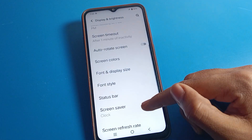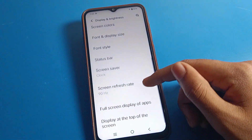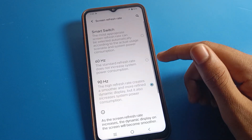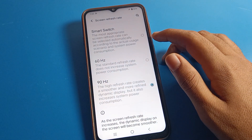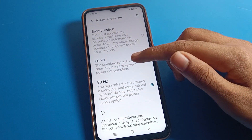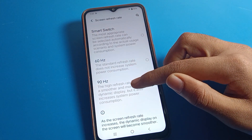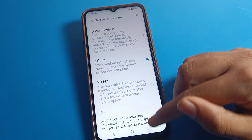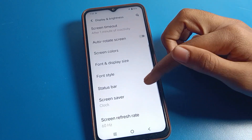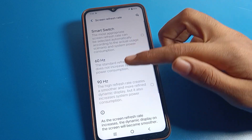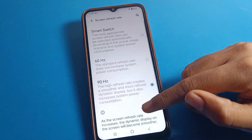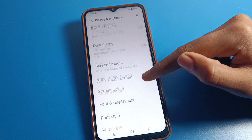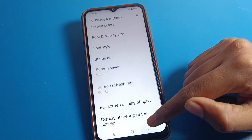Click on Screen Refresh Rate setting. You can see the screen refresh rate options — there is High screen refresh rate and Standard screen refresh rate. If you want to change to High, click on High screen refresh rate and you can use your screen very smoothly on your mobile.